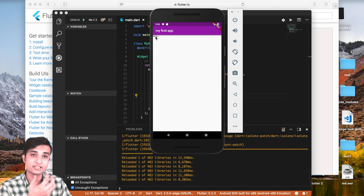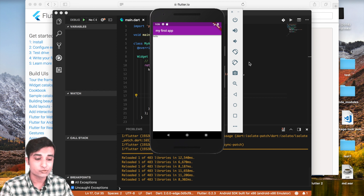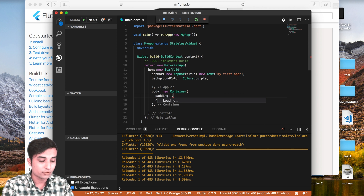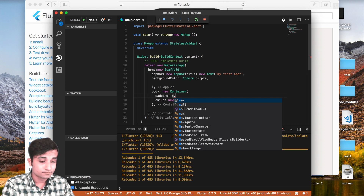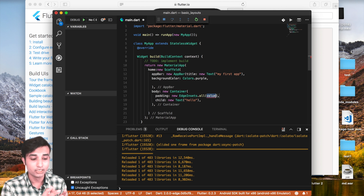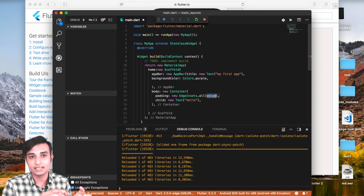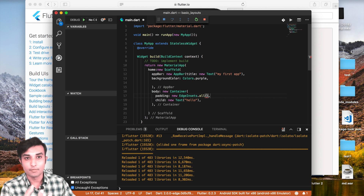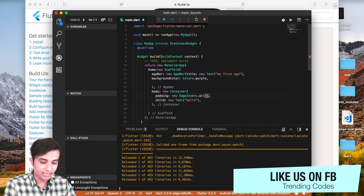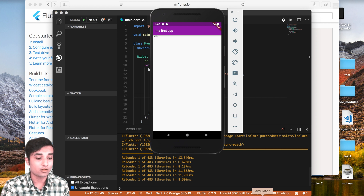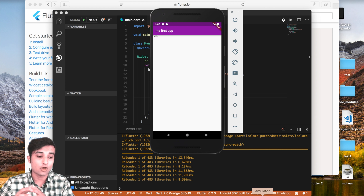If you are not using a Container it's really hard to give margin and padding to a widget, but with a Container you can directly add margin and padding. To add padding, write padding: EdgeInsets.all() inside the Container. EdgeInsets.all() takes padding from all four sides. Remember: the value should be a double, not an integer, so pass something like 40.0 — and the text gets padding from all sides.